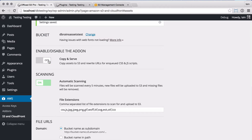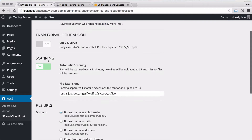There is a master setting that enables or disables the add-on. This controls the uploading of files to S3 and the serving of URLs from there. The scanning of files and uploading those files can be done automatically by the plugin every 5 minutes.